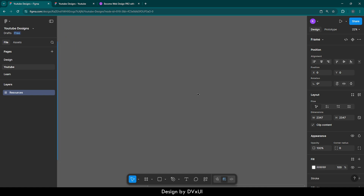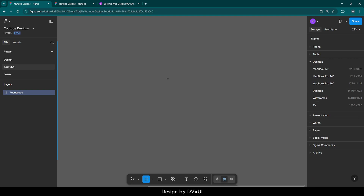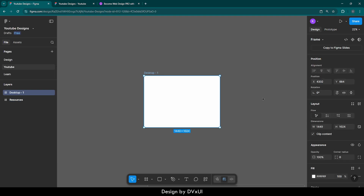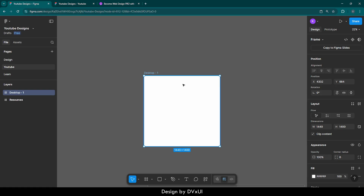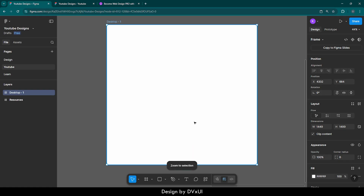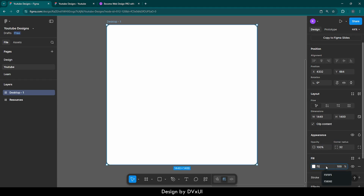First of all, to create the hero section, we need a frame — that is going to be the desktop frame. Click over here and it is dropped. Now I am going to select it and increase the height to 1400 because I want it pretty large. Then hit Shift+2. After that, I am going to give it a corner radius of 32 and change the color to F5.